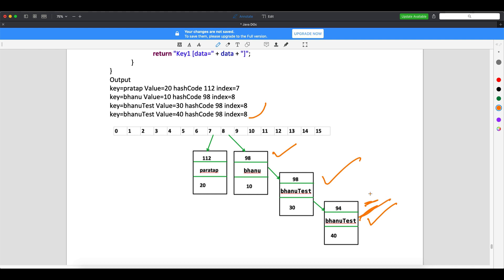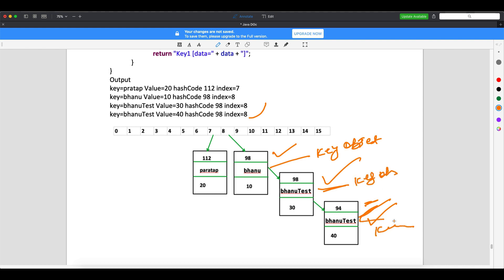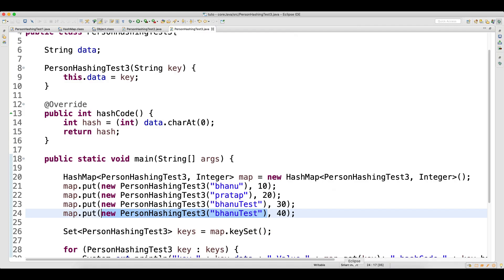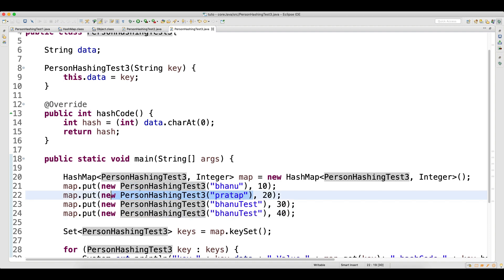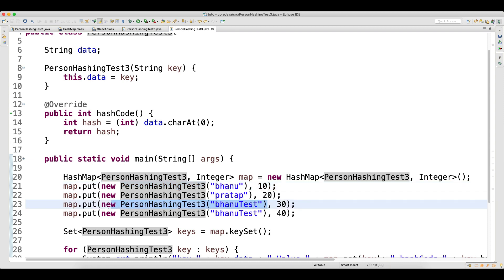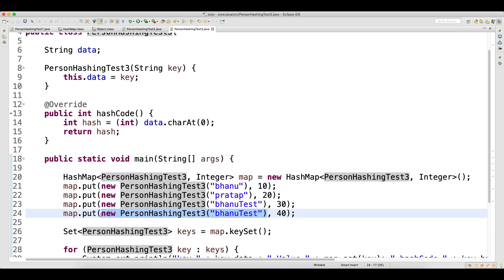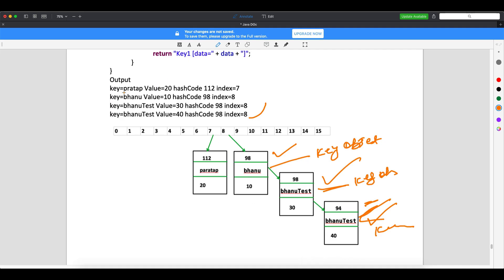When a third entry comes with the same hash code 98, it goes to the next node, but the key doesn't match again, so one more node is added. The second node points to the third. All three key objects are different. What you see as 'Bhanu' and 'Bhanu Test' are just representations — the actual key is the object, not the string value inside it.